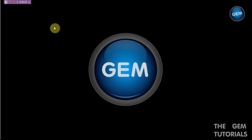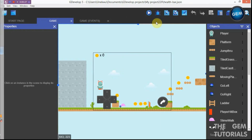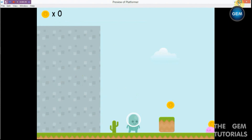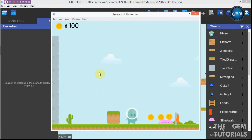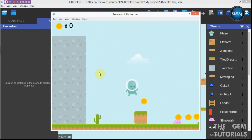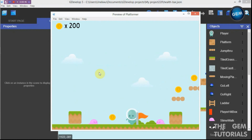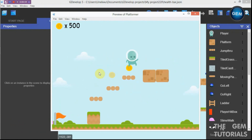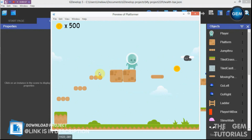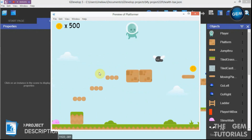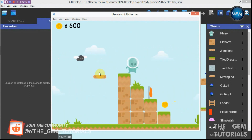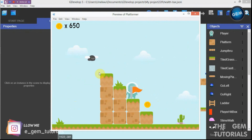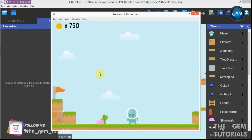I'll be showing you how to create a checkpoint using the storage system. Let me open the GDevelop 5 preview to show you what this looks like. When my player is in collision with the enemy it restarts the whole scene, but if my player is in collision with the flag — which is my checkpoint — and then collides with an enemy, it creates my player at the checkpoint.